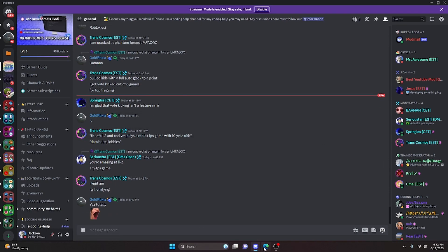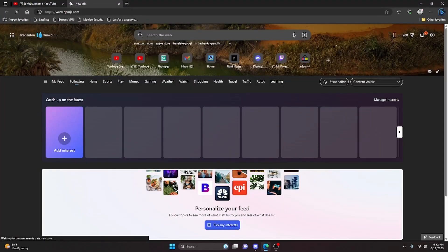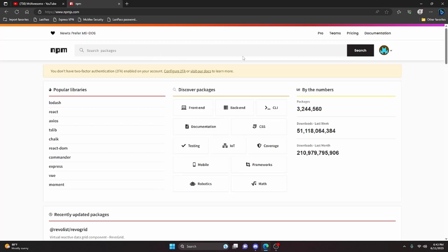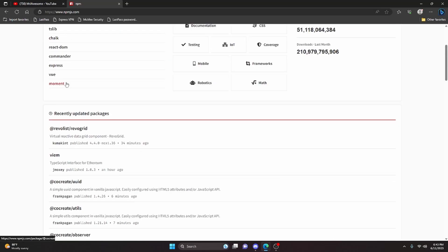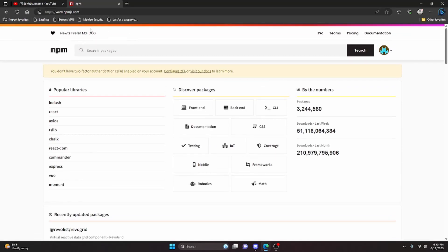The first thing you're going to have to do is go to npmjs.org and create an account. Once you've created an account, that's pretty much all you have to do. You don't actually have to create anything special or any projects on the actual website. All you have to do is create an account — there's a login or sign up button at the top. Just go ahead and create that account, and once you're done we can move on.